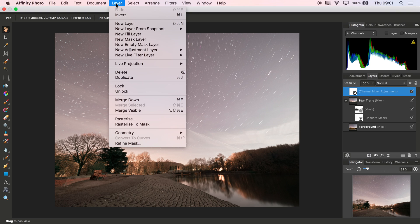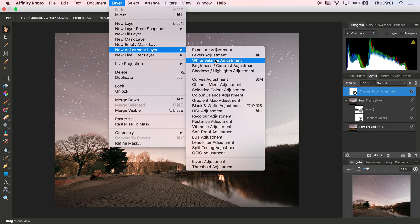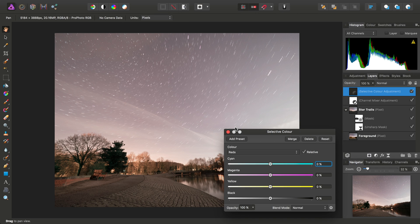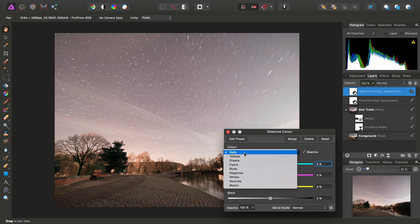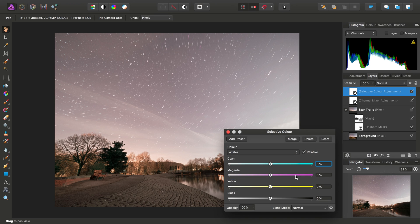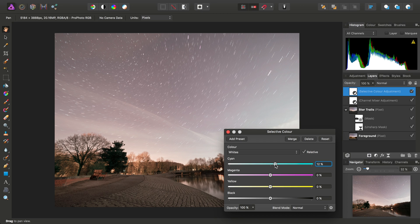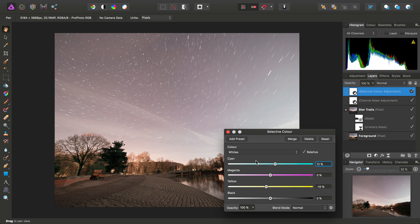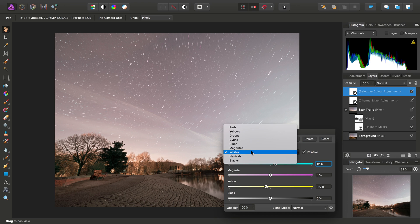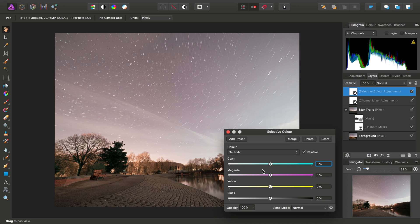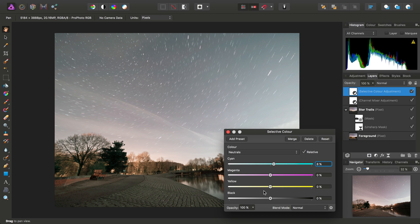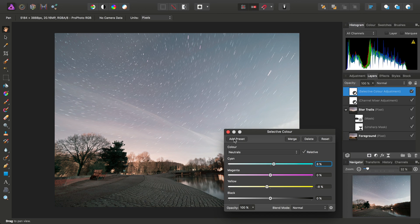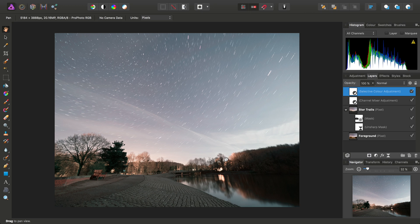So further to that, I might, for example, add a selective colour adjustment. And moving across to whites, I might drag cyan up and yellow down.